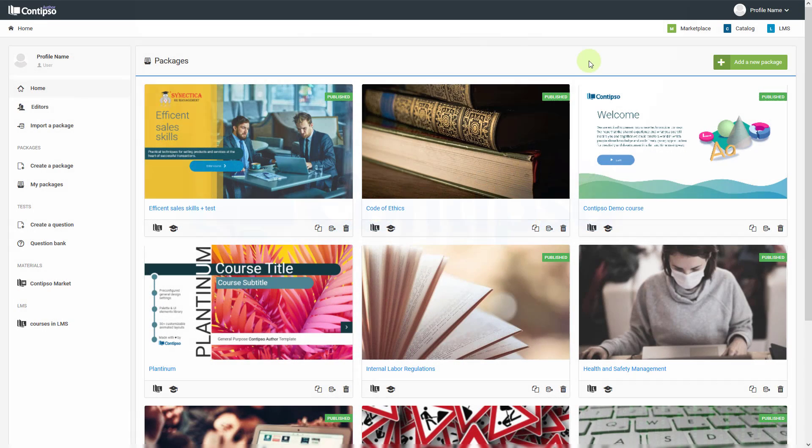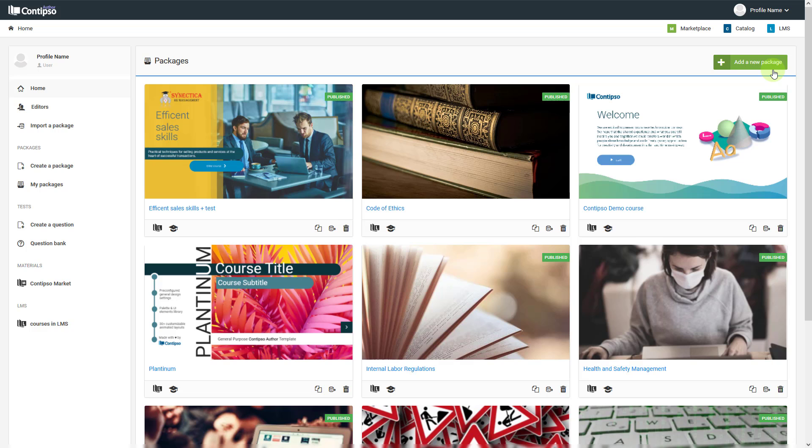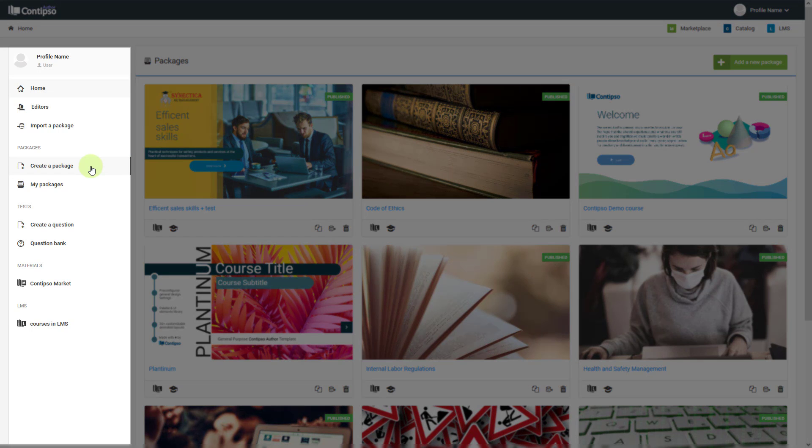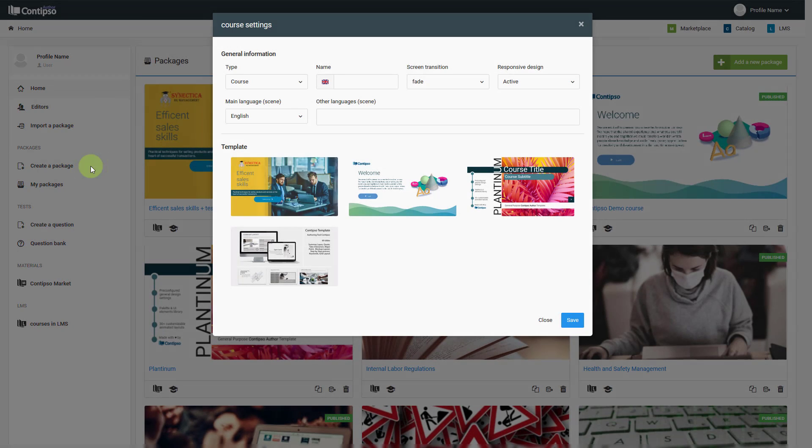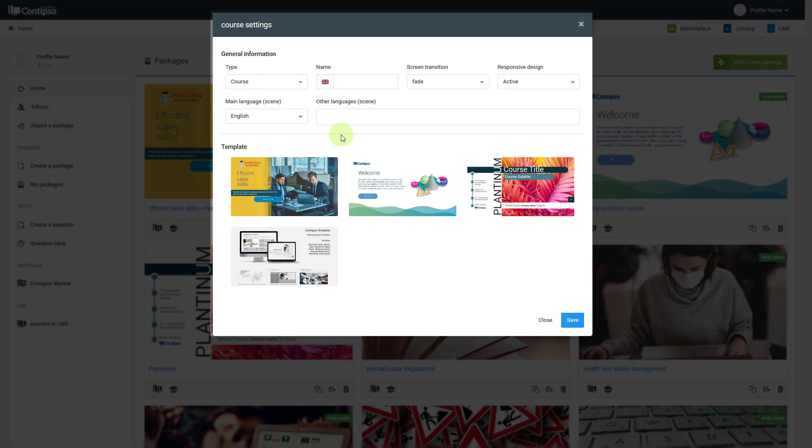To create a new package, you can click the button here or select it from the menu on the left and click on 'Create a Package'. When you click on that button, you will be shown a menu.